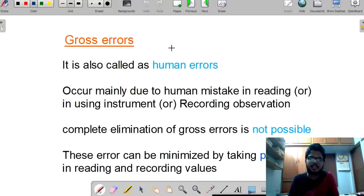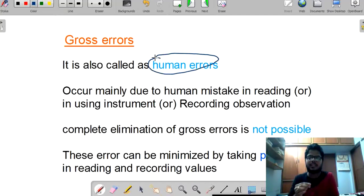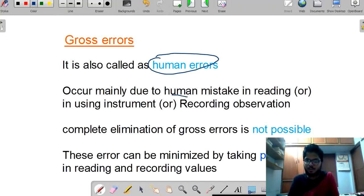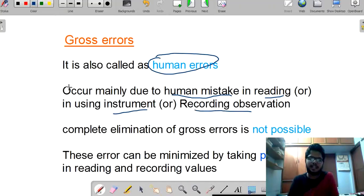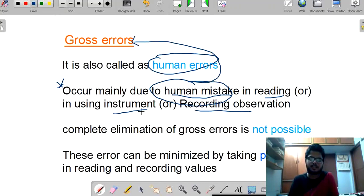Coming to gross errors — these are nothing but human errors. It is also called human errors. The errors that we make while reading the measuring values occur mainly due to human mistake in reading, using the instrument, and recording observations. That is the main reason for gross errors.